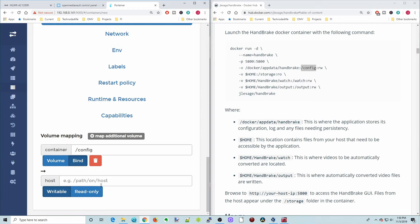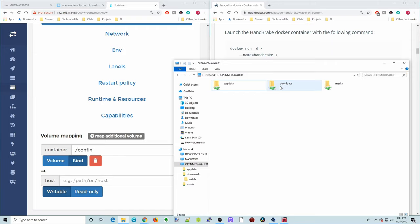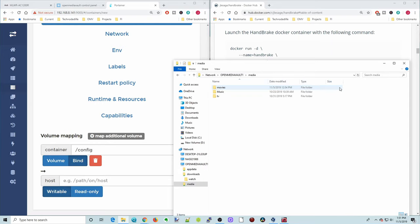And so for the Configure, if you notice over here, this is the App Data. So if we look at our folders in our OpenMediaVault, we have the App Data, Downloads, and Media. App Data is where the Docker information goes. Downloads is where we're going to have our downloads. And that's where we're going to look for things to convert. And then Media, we have our Movies, Music, and TV.